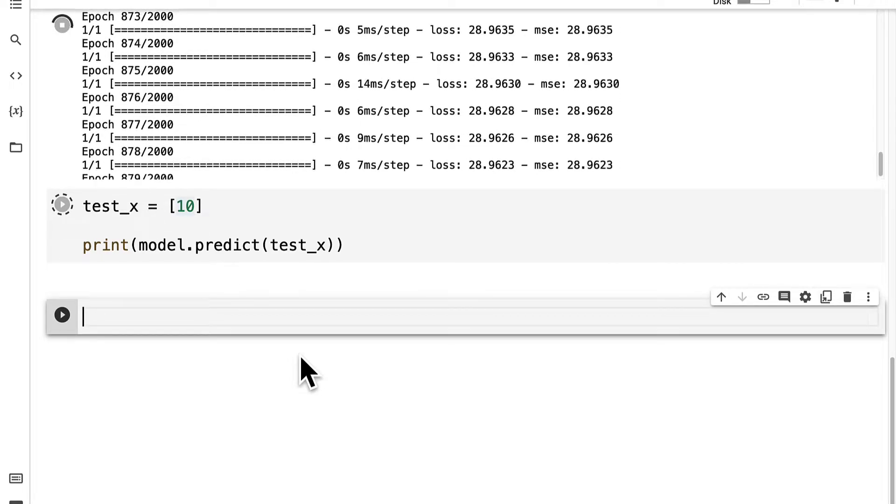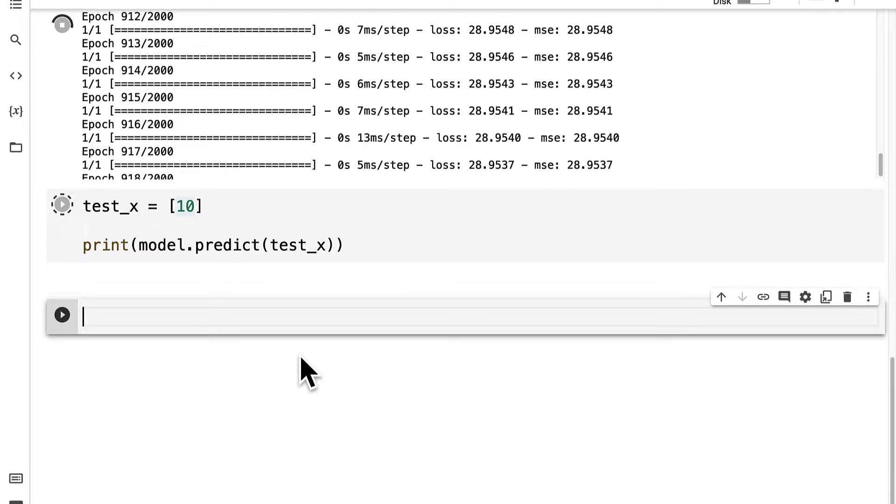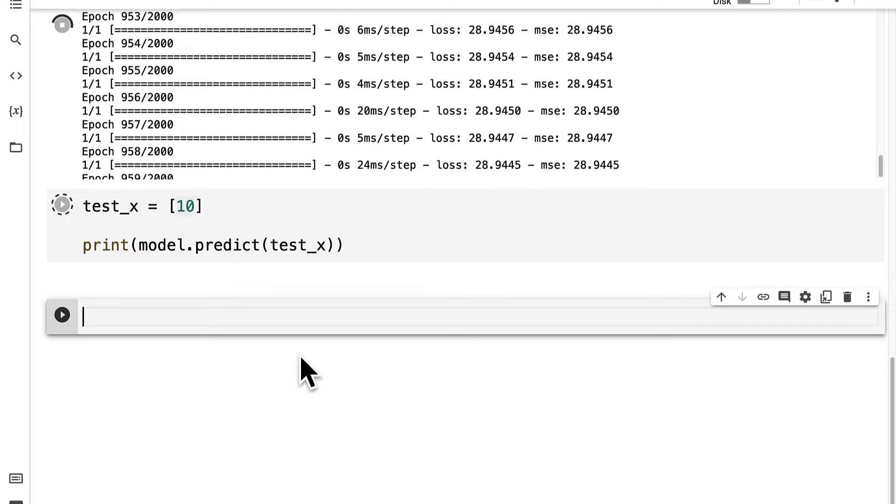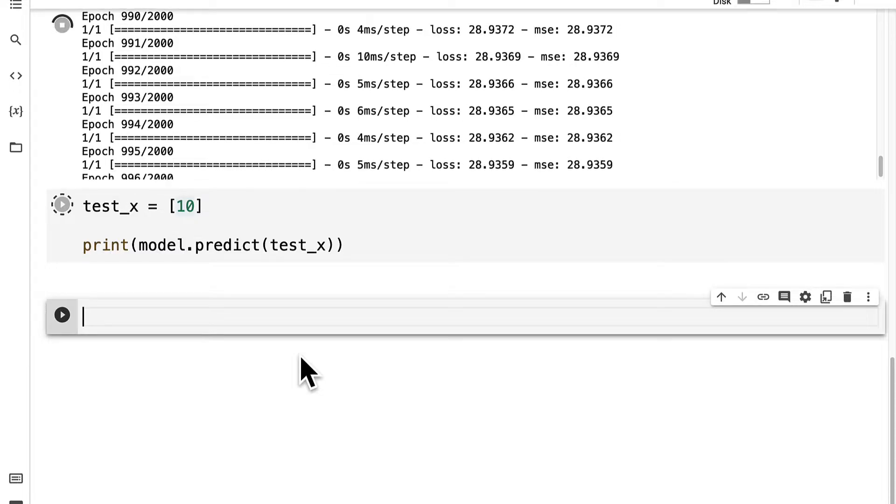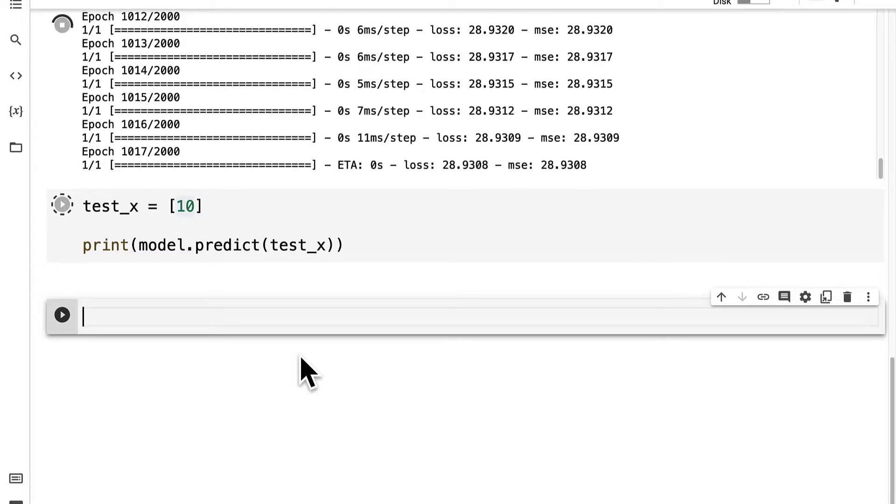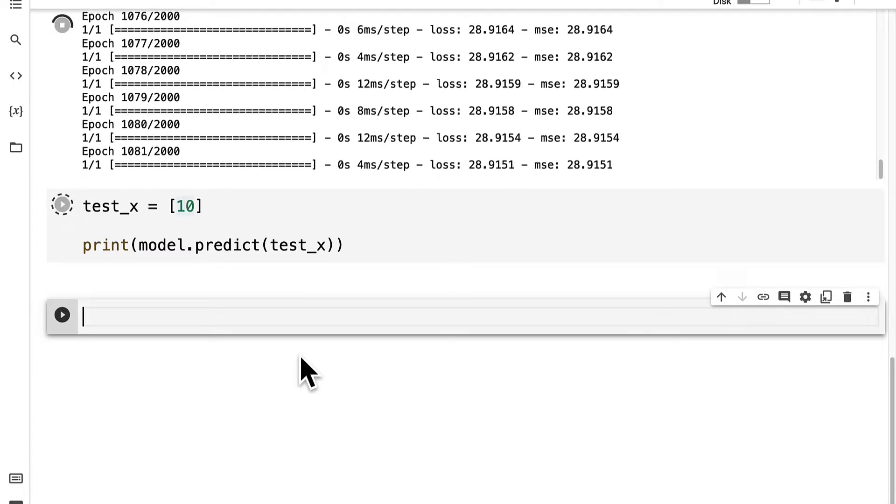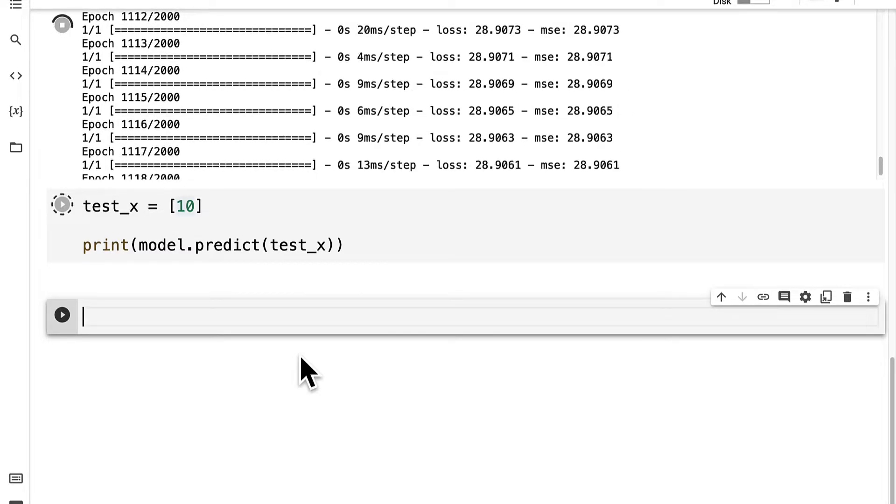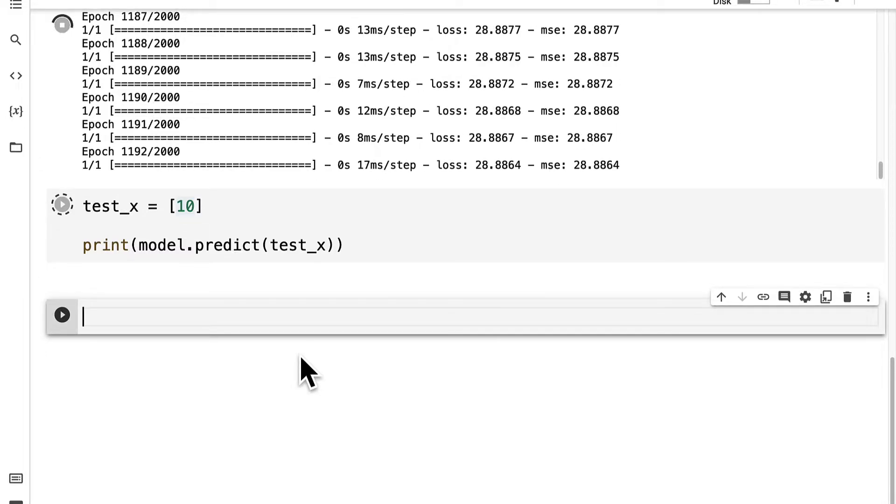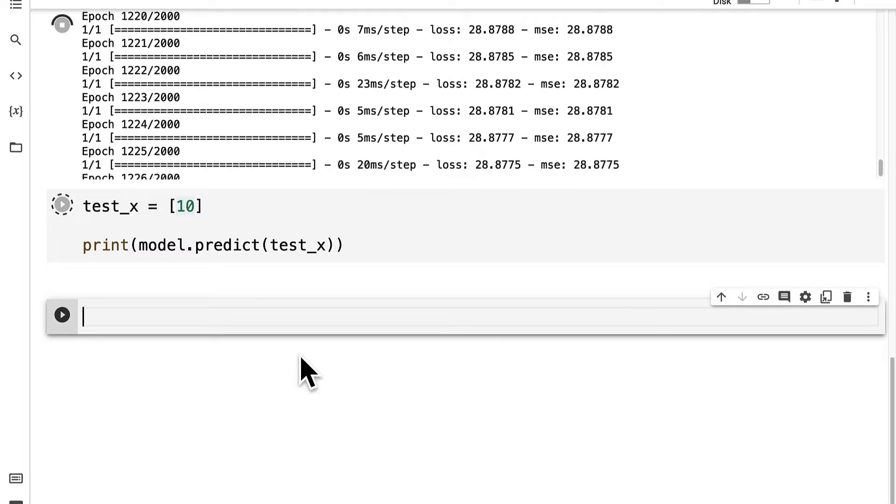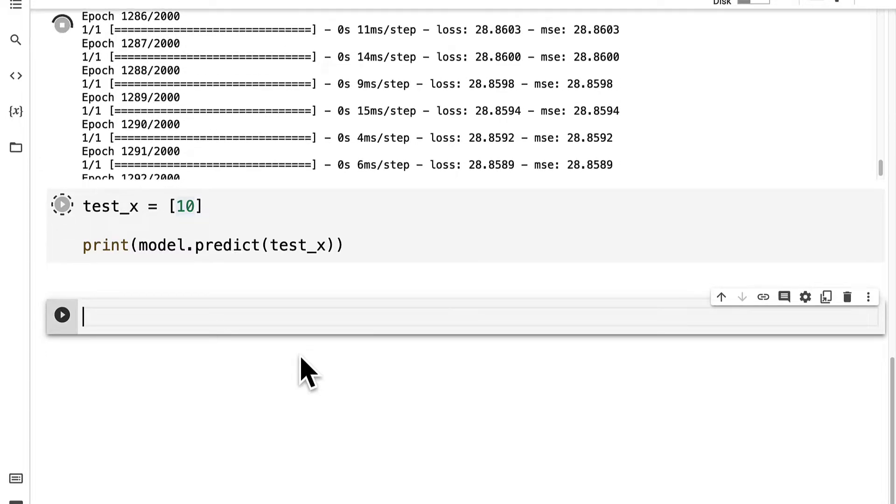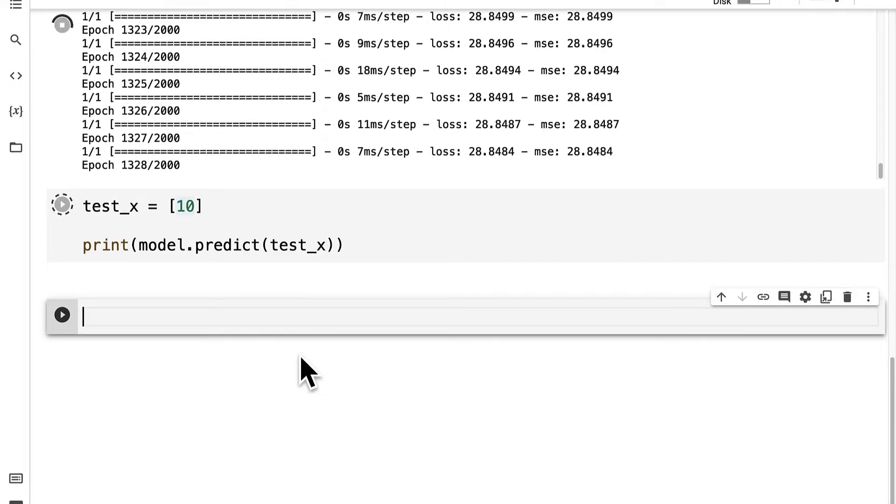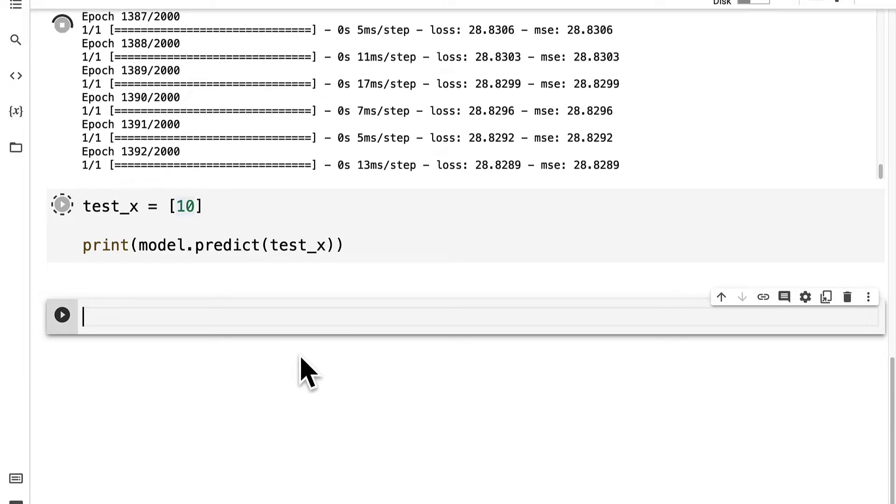So whenever you train a model, it takes the container with all the layers. And as the training occurs, the model becomes a specific set of equations. And we can save that set of equations for use later, so that way we can use a trained model in different projects.